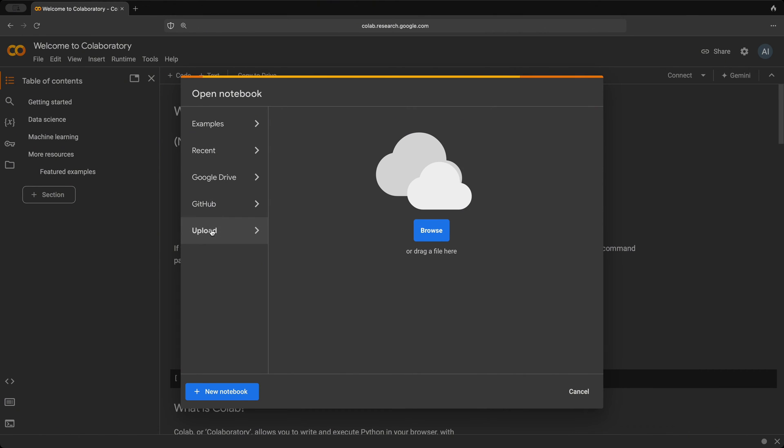And you could of course upload different files here as well. To get started with creating our new notebook, we'll click on this new notebook button.